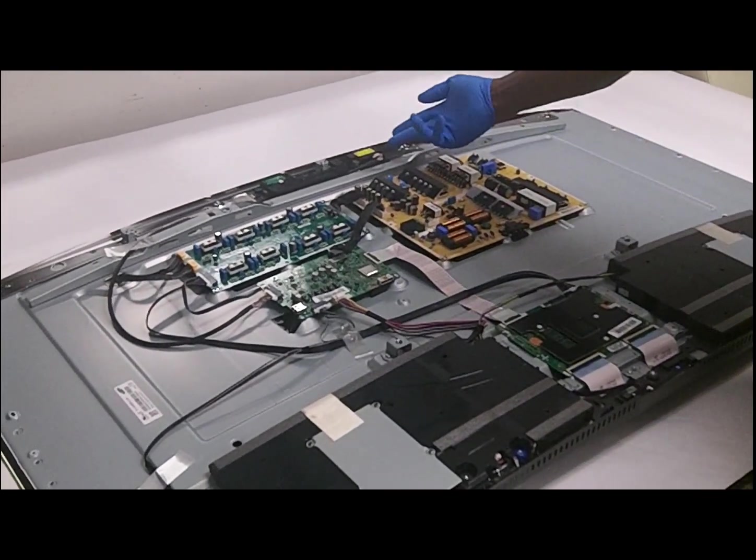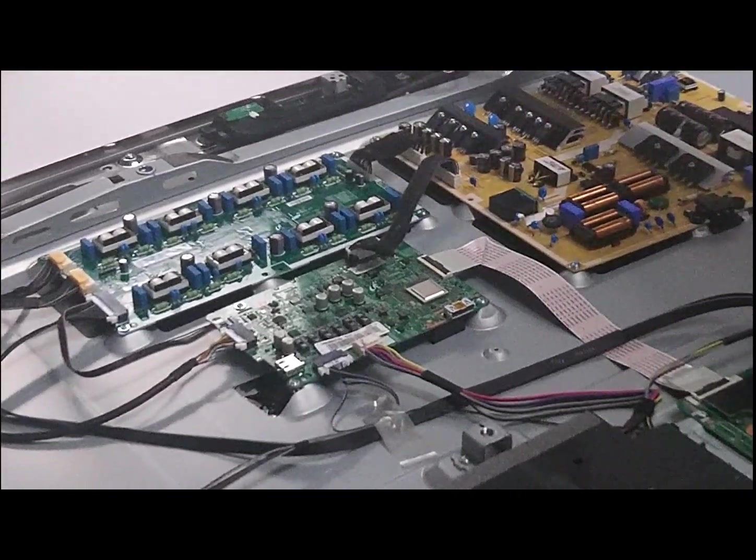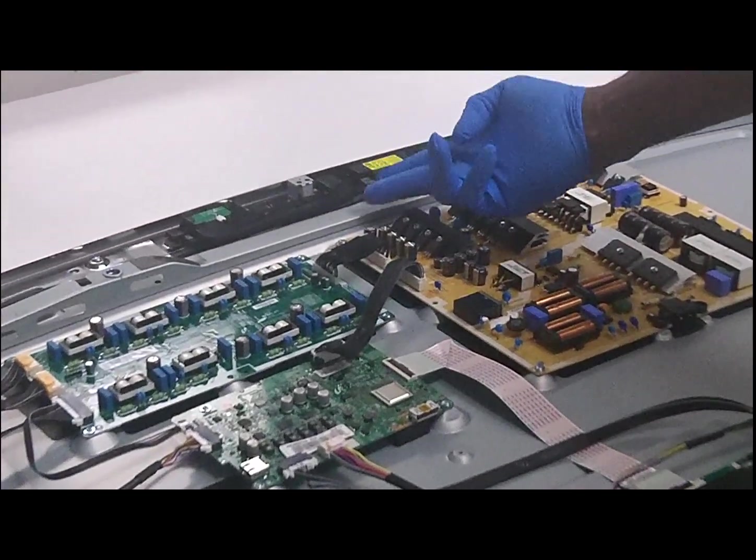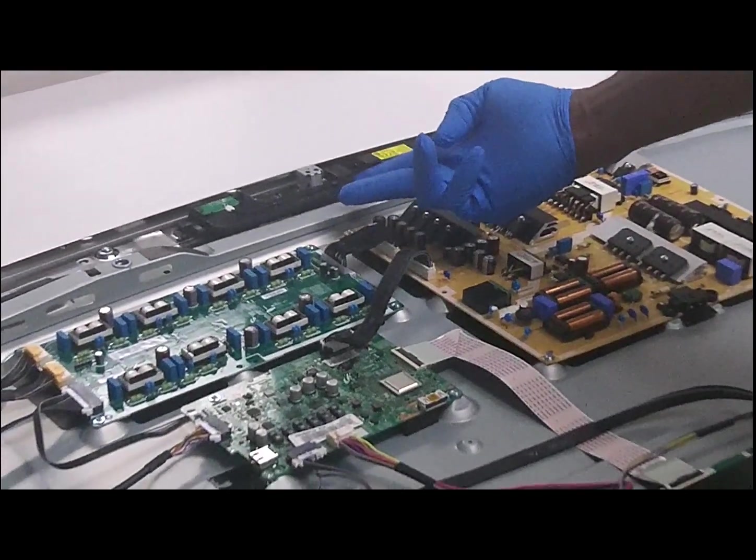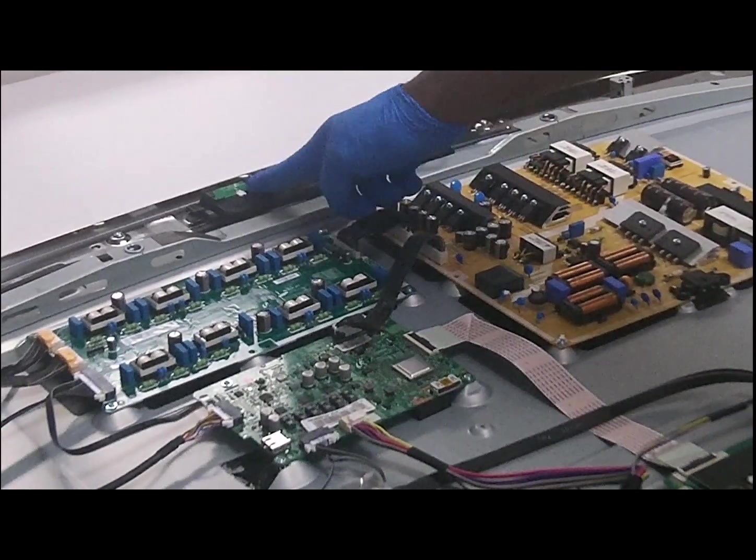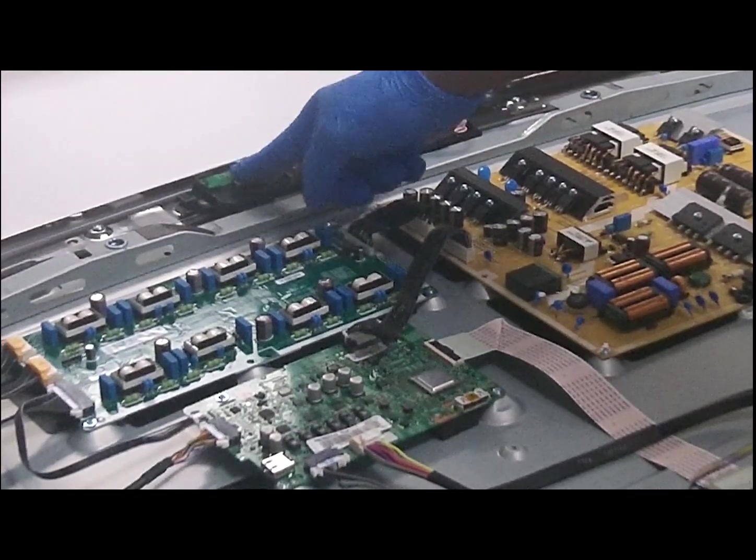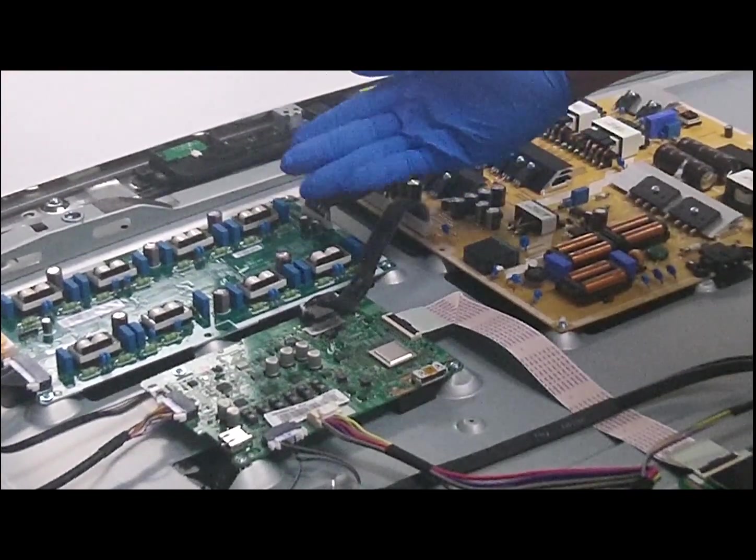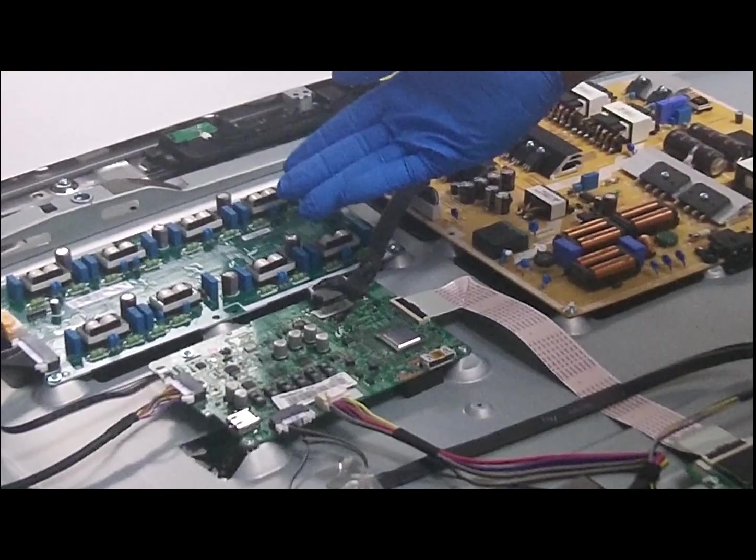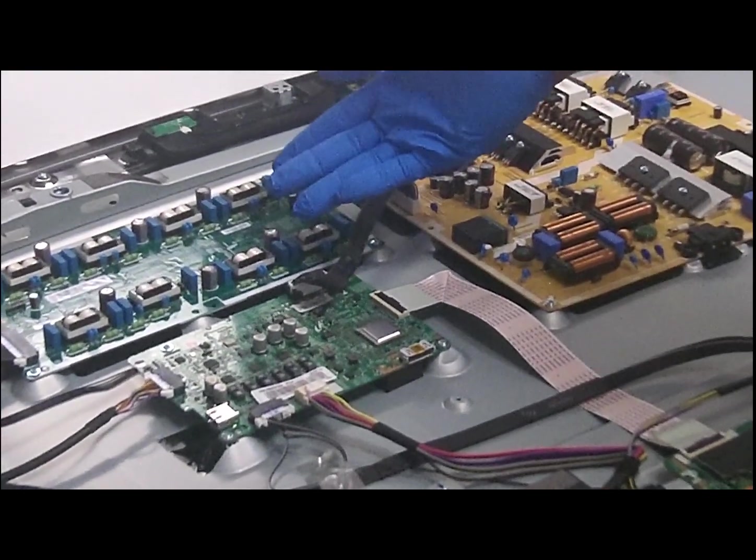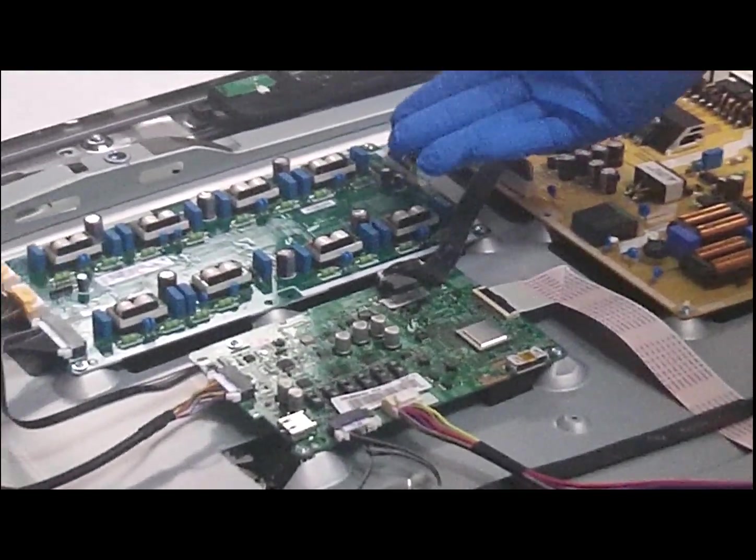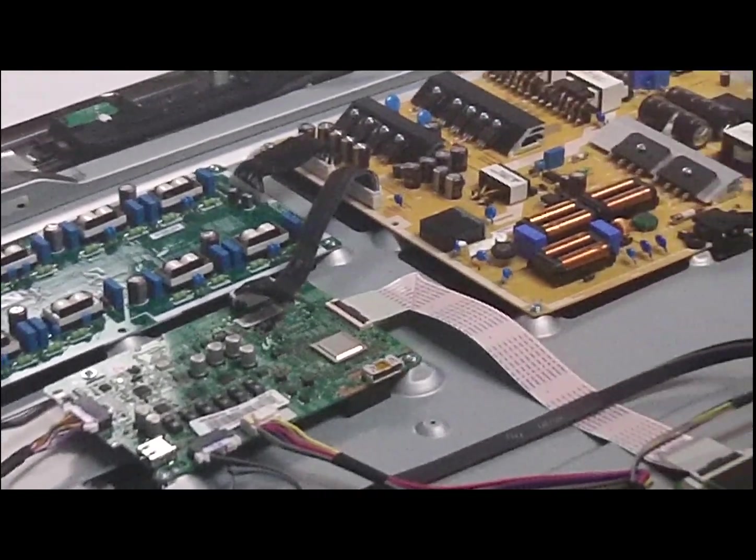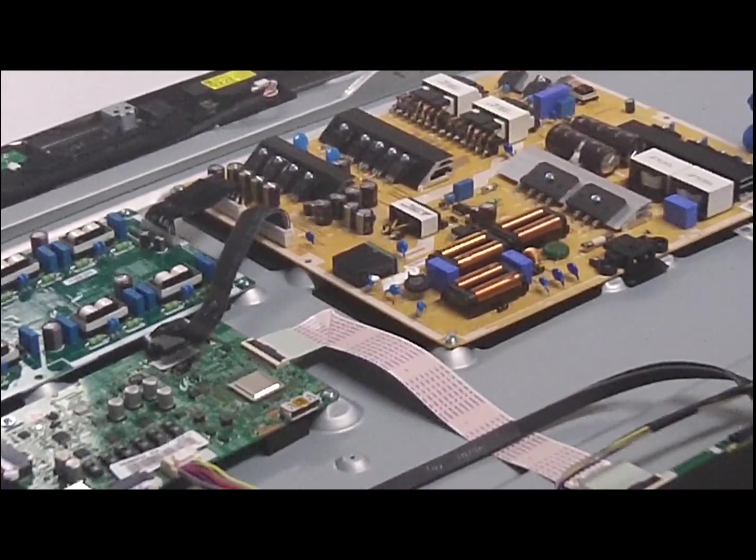Up here, we have the Wi-Fi module. And it's a new version of it, as I've stated in a previous video, where they have the external extended antenna. Here we have the power supply unit for the LED lights. Here we have the power supply.